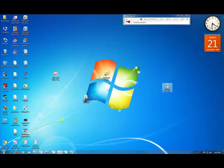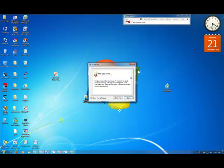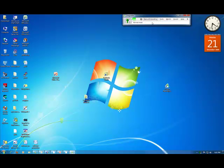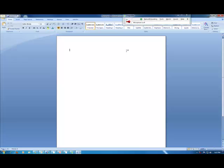After that, you're supposed to open Dragon. It gives you a tip and then you just turn the microphone on. You can tell it commands like Open Microsoft Office Word 2007. Now you're ready to type.